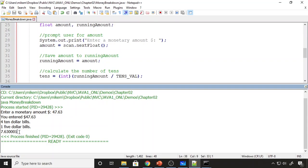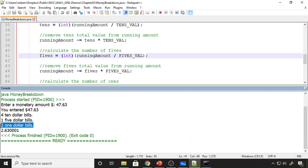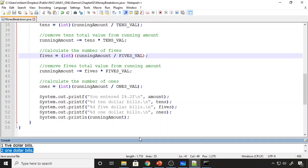Now I'm just going to do the exact same thing for the ones, quarters, dimes, nickels, and pennies. I added the equation to calculate the ones — it's identical to the fives and tens except for the constants and where the result is stored. It's the same pattern for quarters, dimes, nickels, and pennies. Compiling and running shows two dollar bills correctly. This is one of my favorite problems because we do all this in our head, but we don't think about the equations involved — to write a program, we have to think about exactly what we're doing.